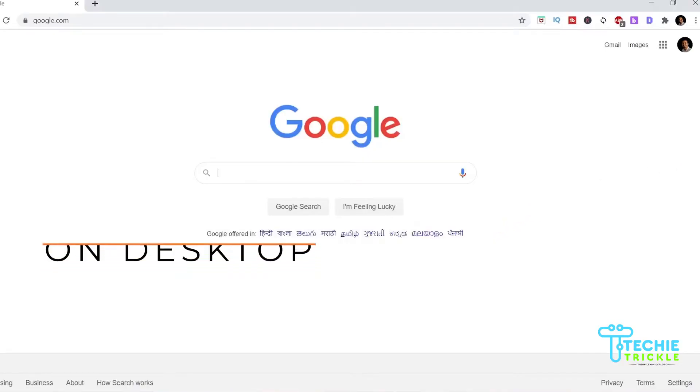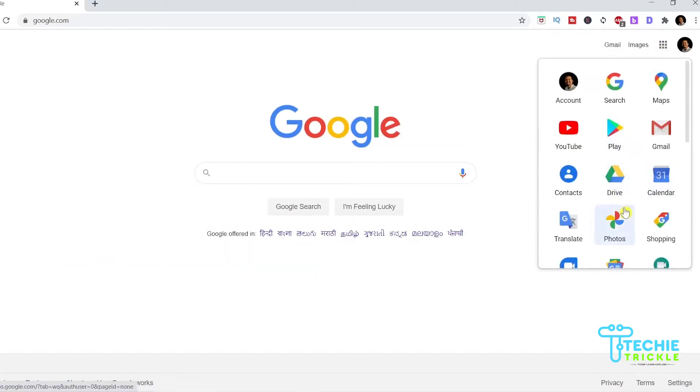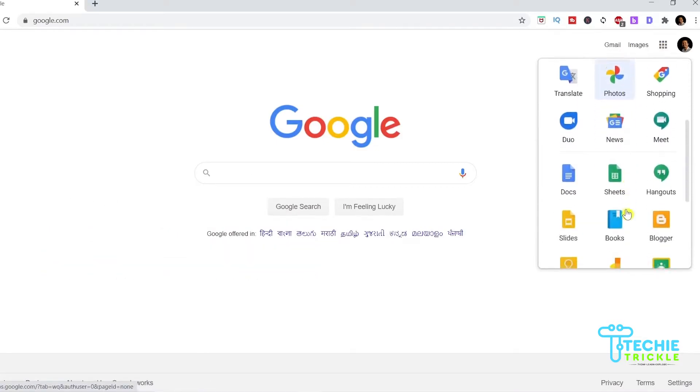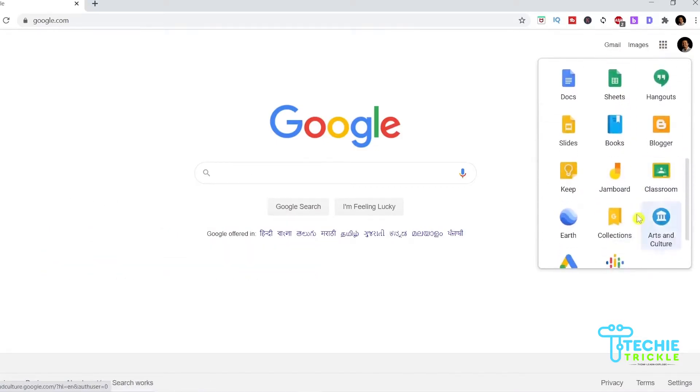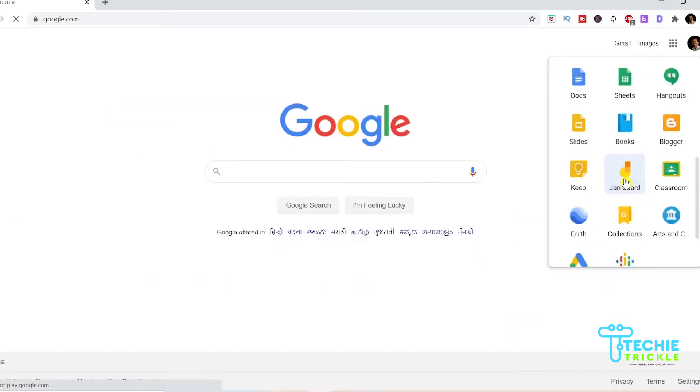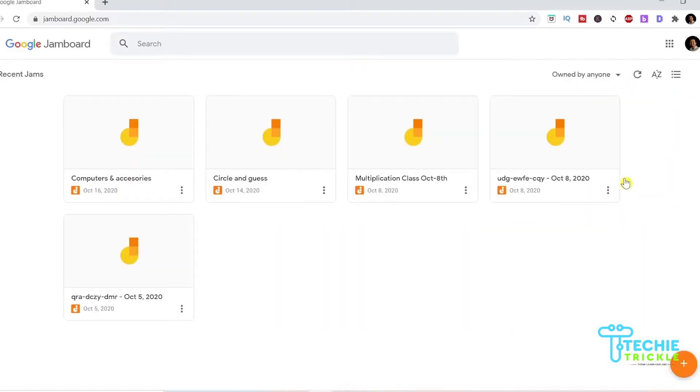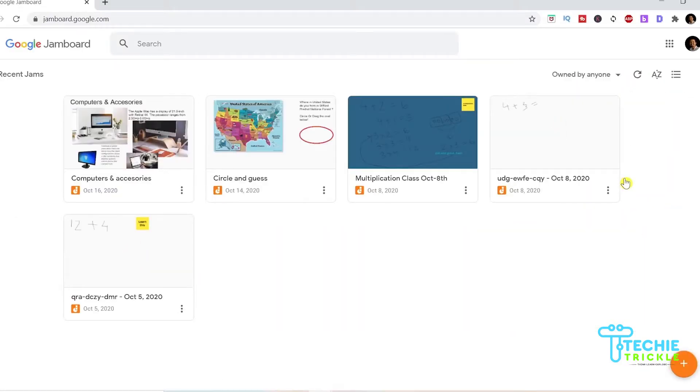The next option that I have is where I share the jam board on the desktop. I click on the three dots, I click on the jam board and I open up all the jams that are there on my desktop.